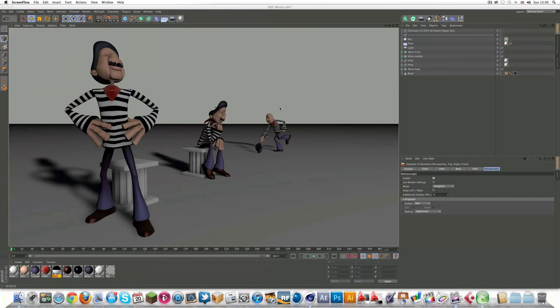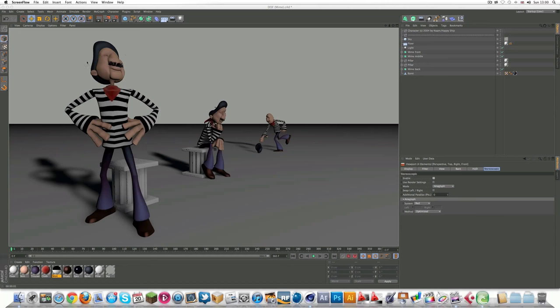We've got another tutorial for you guys today on the stereoscopic effect in Cinema 4D R13. It's a pretty cool effect. What it allows you to do is create 3D visuals in the new workflow.